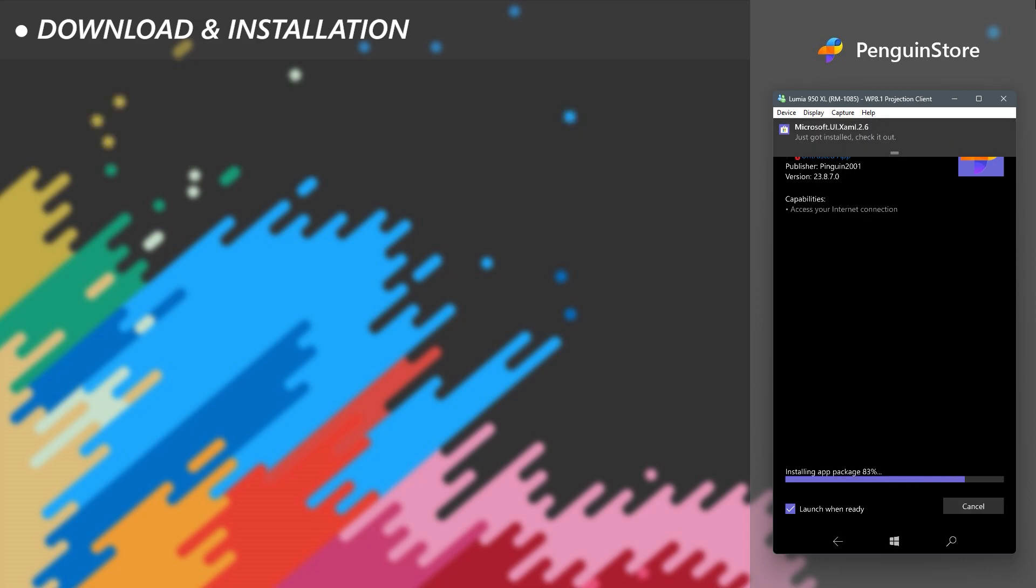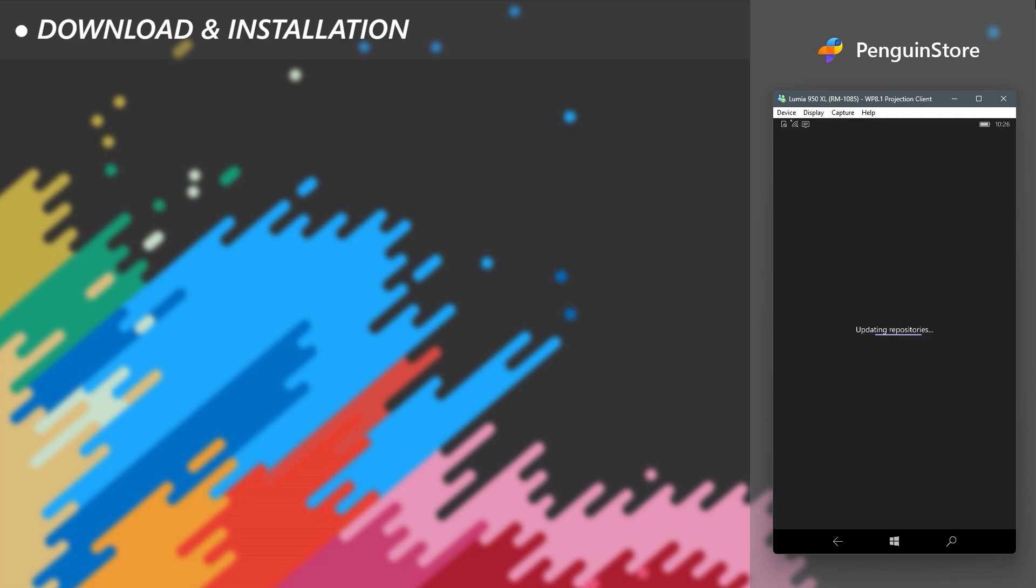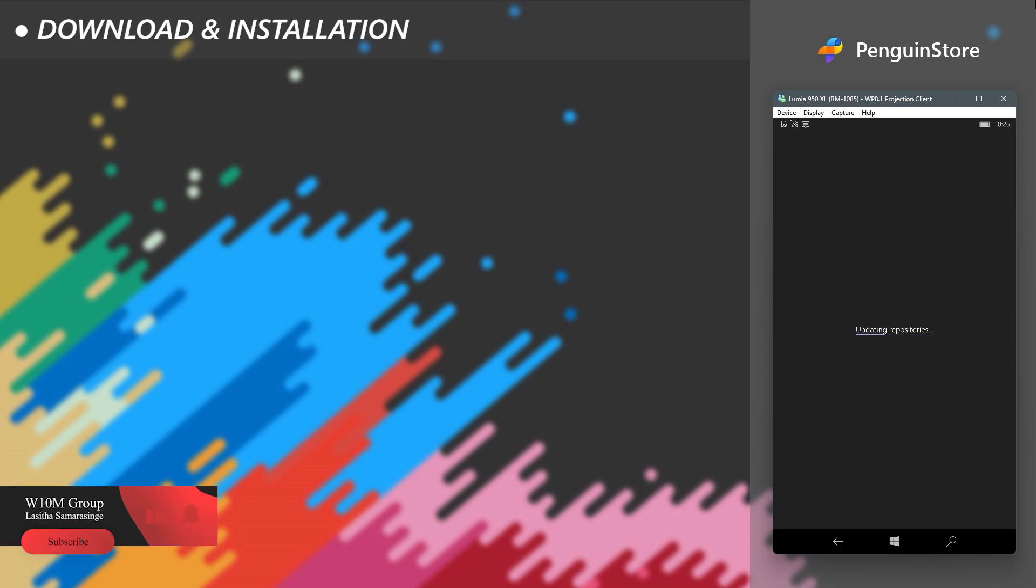Now the main application package is getting installed, and it's done. You have PenguinStore installed in your Windows Phone. Continue further on if you wish to know some details about the app functions.